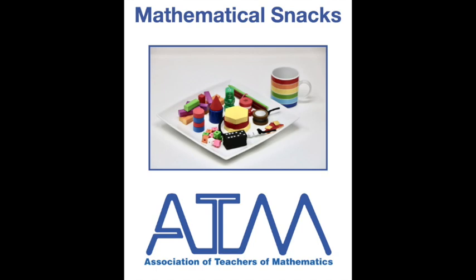This is a mathematical snack from the Association of Teachers of Mathematics for you to enjoy. This video shows you how to play a simple game called NIM.